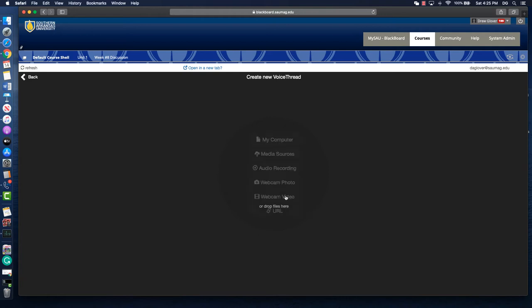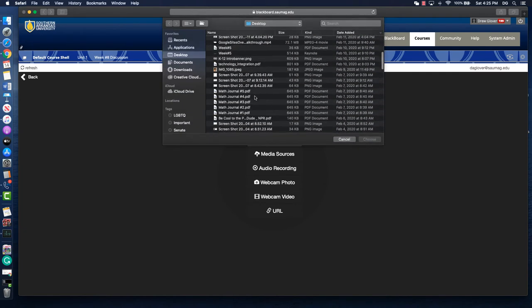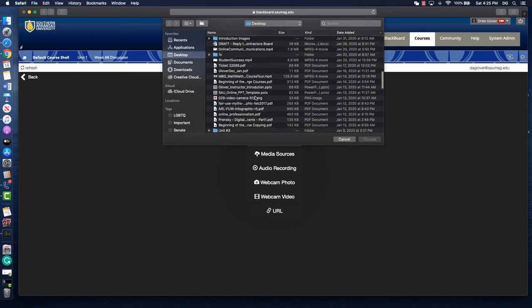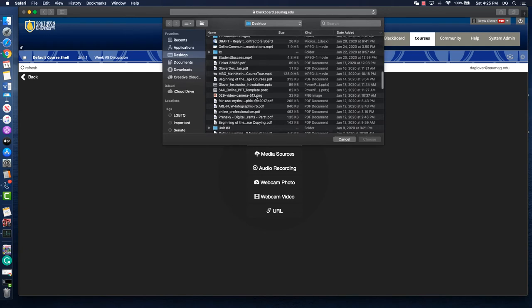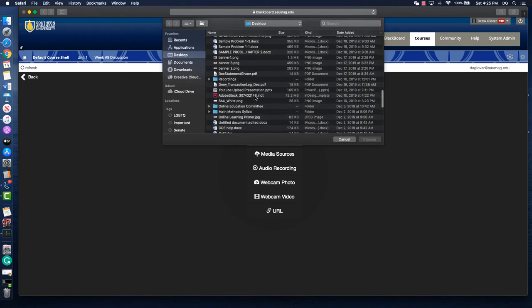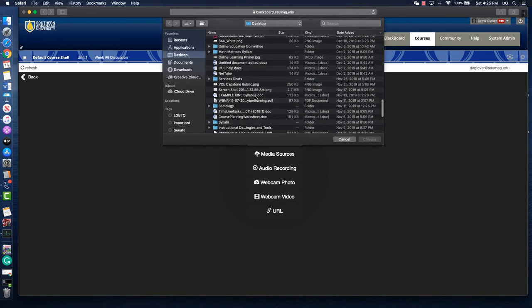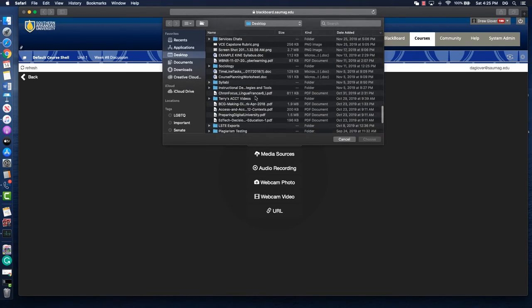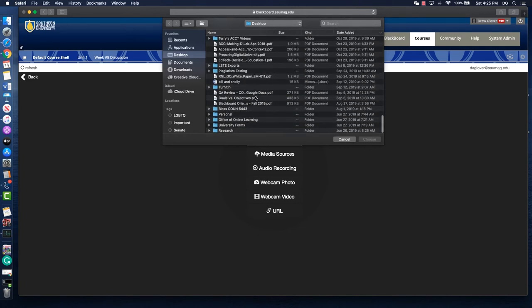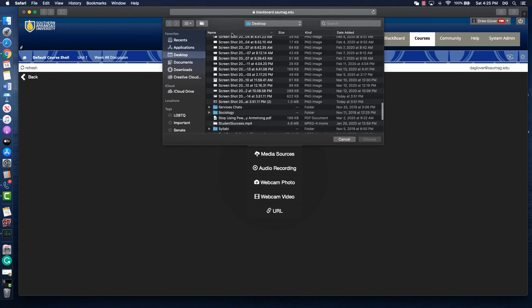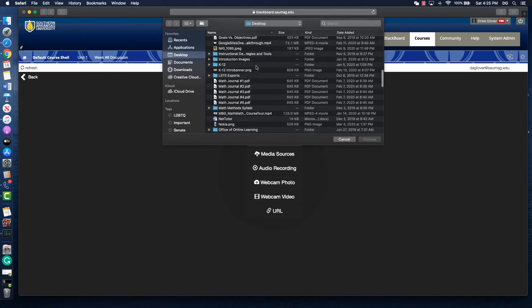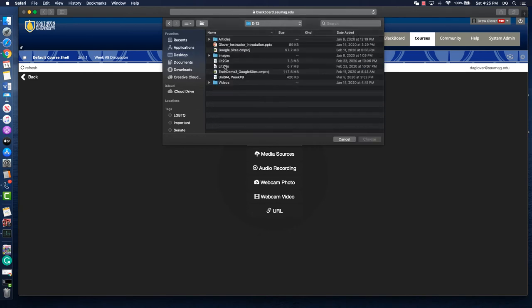So my example would be the prompts. If I go to my computer, I've got a lot of stuff here like most people. Let's do this, here we go.